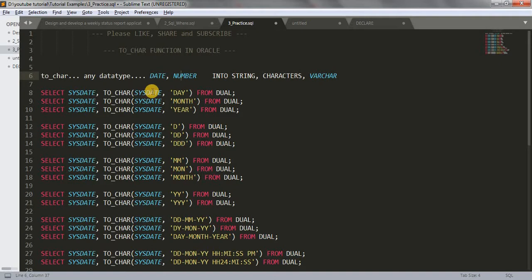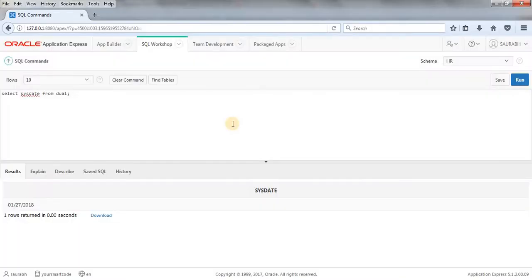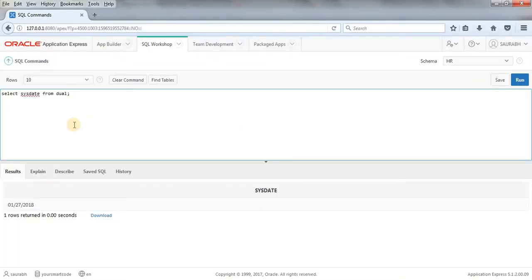I am going to explain the TO_CHAR function and show you the power of TO_CHAR function using these examples. So let's jump to SQL Workshop first. What I am going to show you here — if I do SELECT SYSDATE FROM DUAL, this is going to give us today's date. Today is 27th of January 2018.